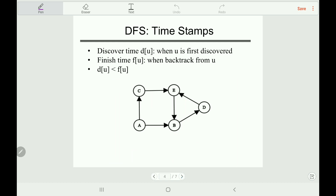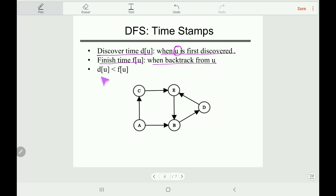Now let's discuss the timestamps of the DFS algorithm. Timestamps record when a specific vertex is discovered and when it finishes. The discover time d[u] is when a vertex is first discovered, and the finish time f[u] is when we backtrack from that vertex. The discover time is always less than the finish time, and the timestamps are in increasing order starting from 1.